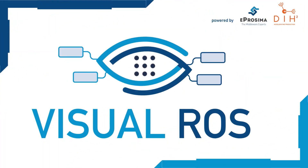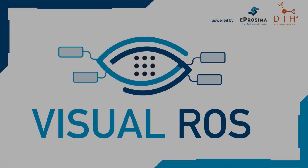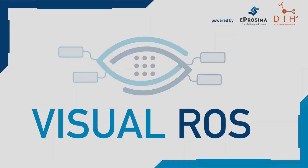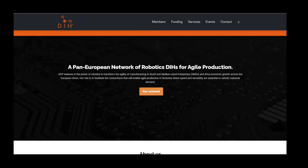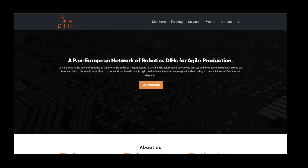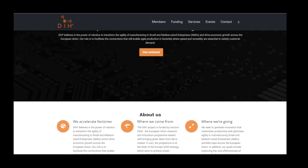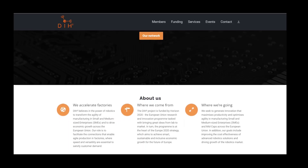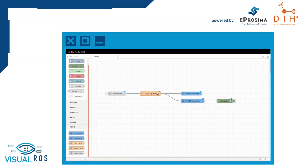Visual ROS is a web-based graphical interface that allows you to generate ROS2 applications. This no-code tool has been developed by Proxima under the DH-Square project, a European Union-funded consortium of 30 companies with the mission of accelerating automation of the manufacturing industry for small and medium enterprises through robotics. The goal of Visual ROS is making ROS2 accessible to users with little or no programming knowledge.